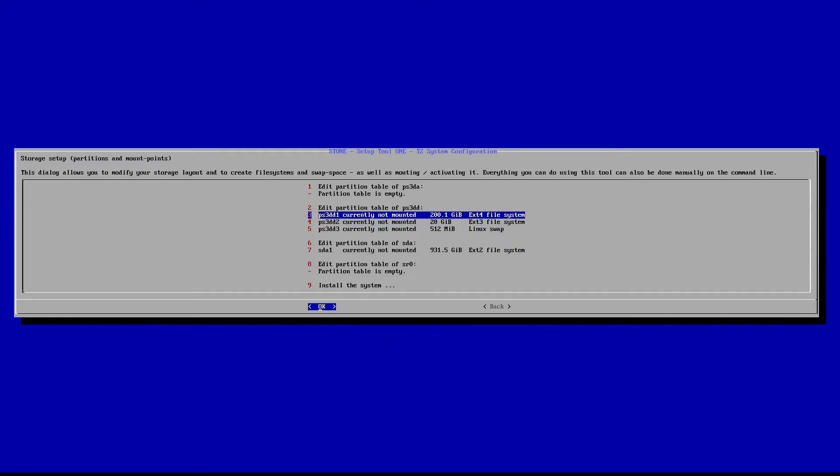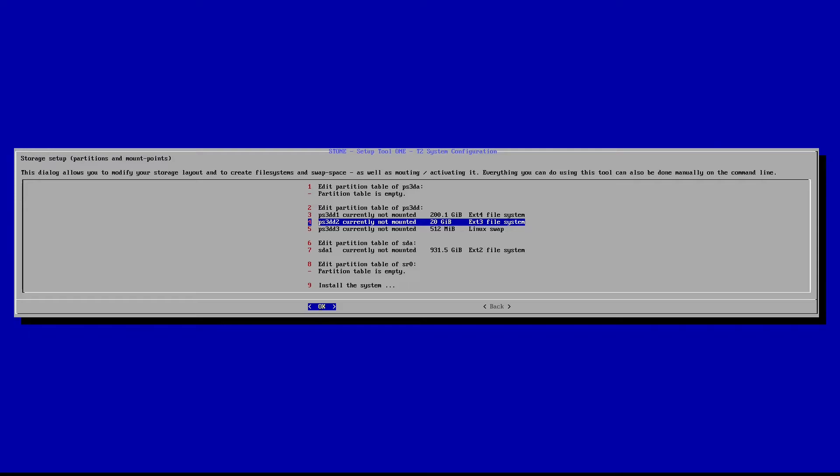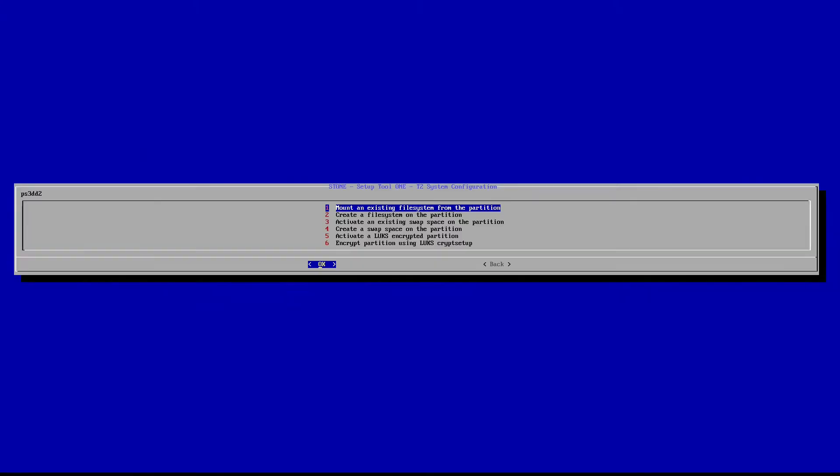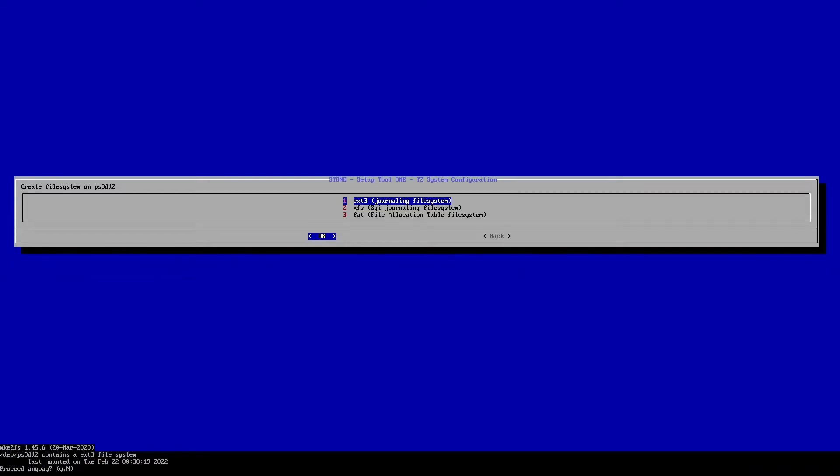So yeah, that's what we're going to use to install T2 onto. Here's my 20 gigabyte partition that I just showed you. I'm going to select that. Go to create file system. I'm going to pick ext3 and hit yes to proceed.